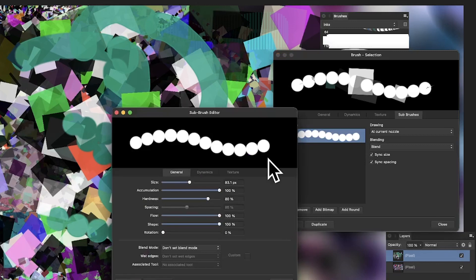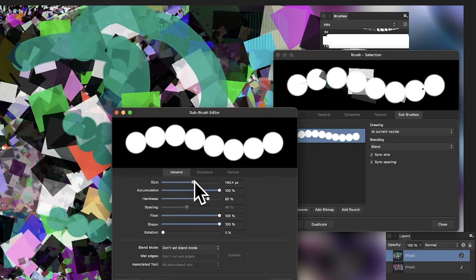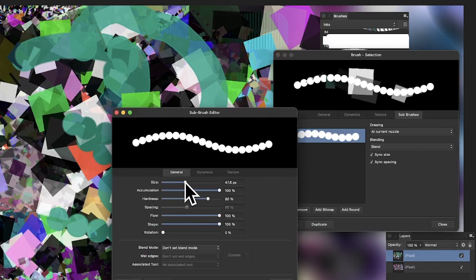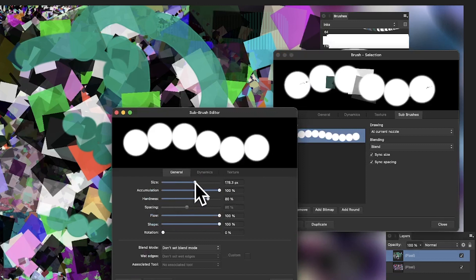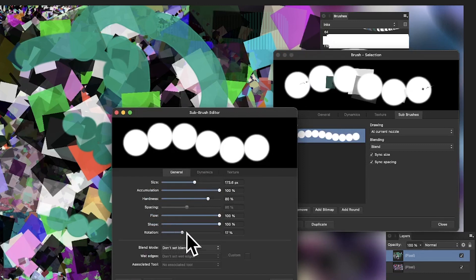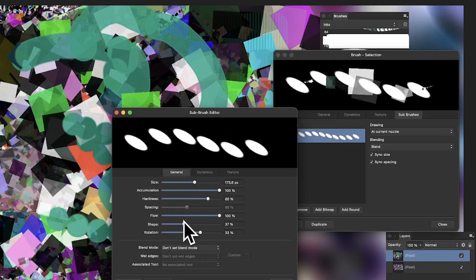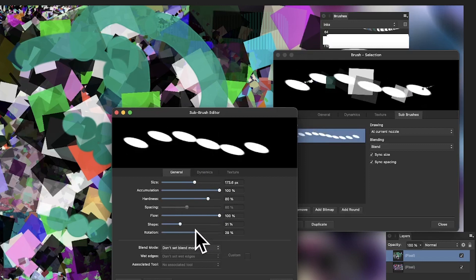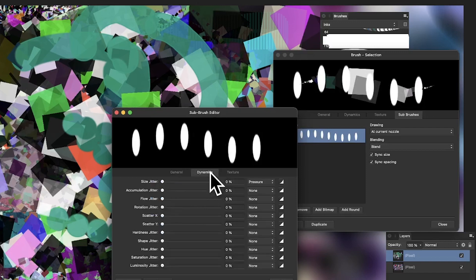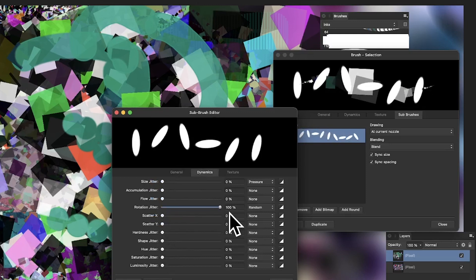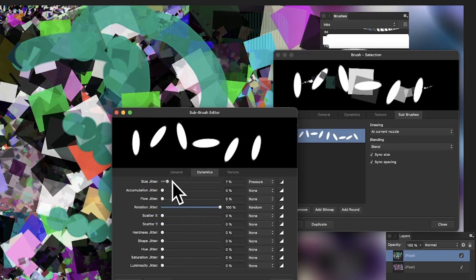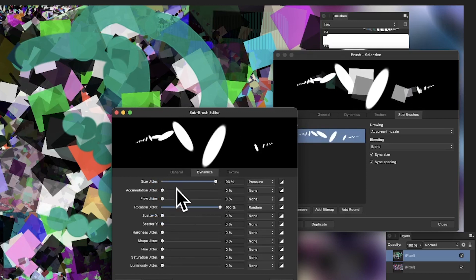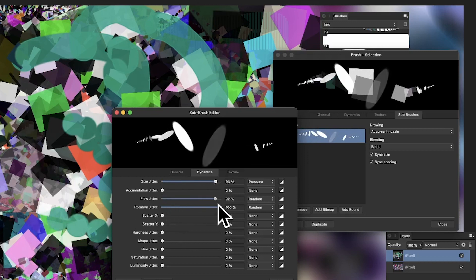You can vary the sub-brush size to make it very small. You've got dynamics for this as well. Rotation is not so useful for round shapes, but you've got rotation jitter so you can rotate and create elliptical shapes. You've got size jitter to create different sizes.